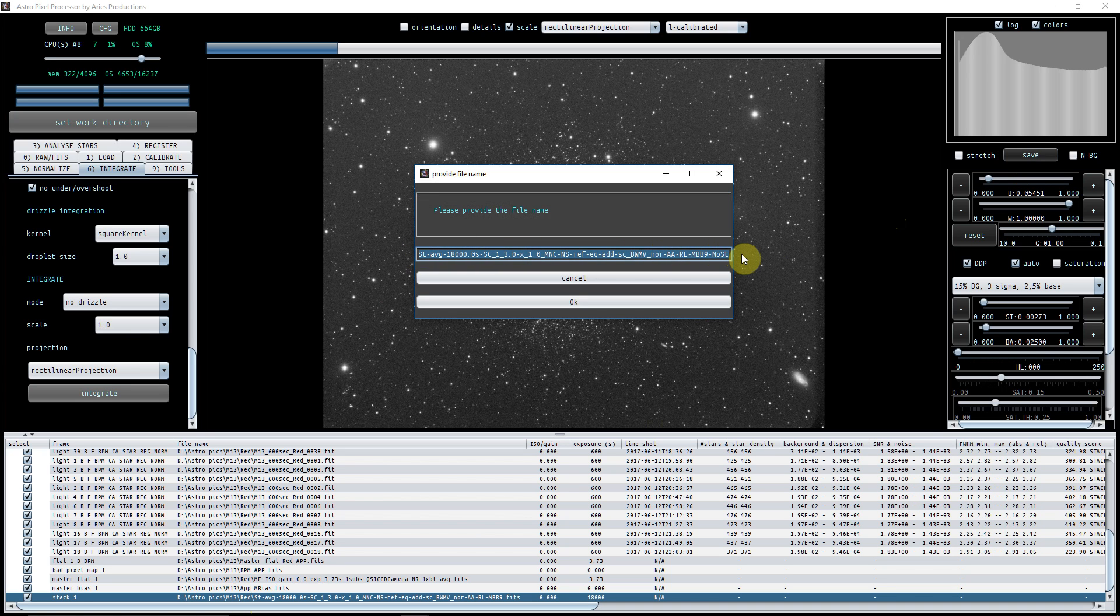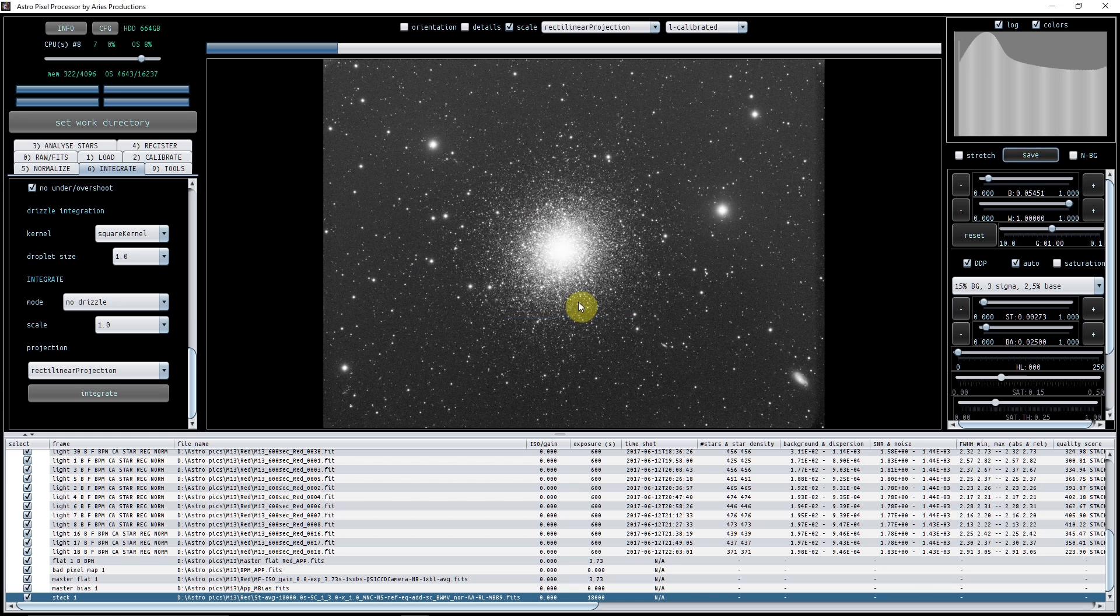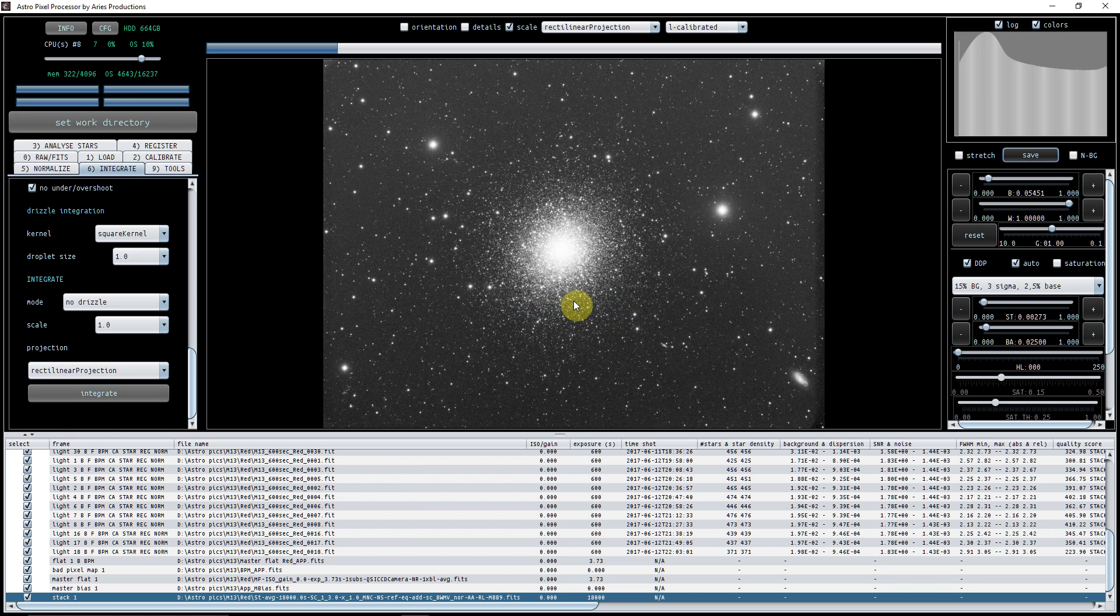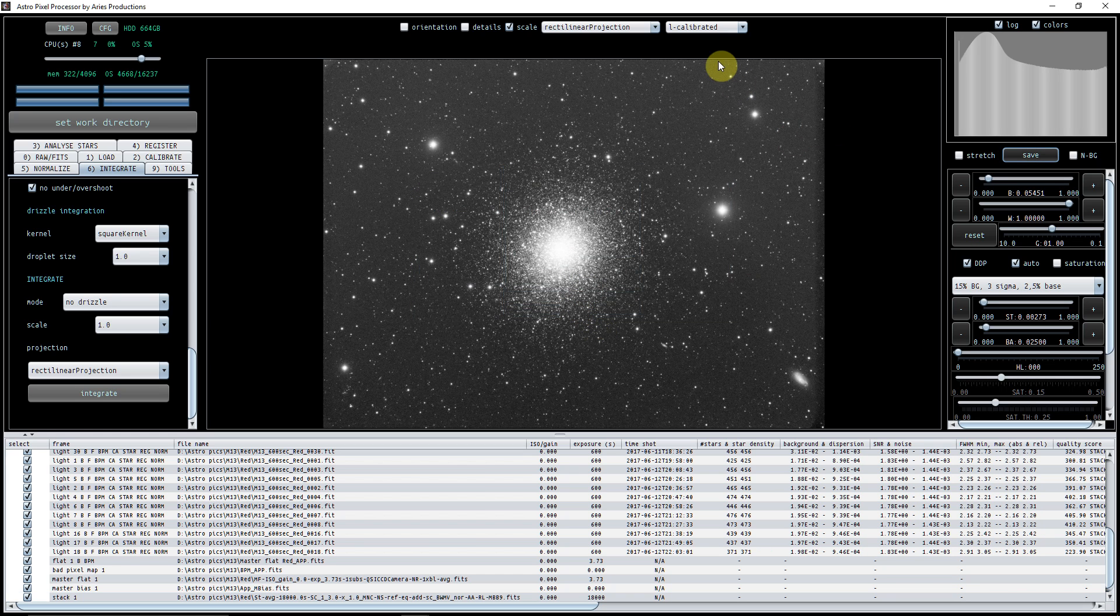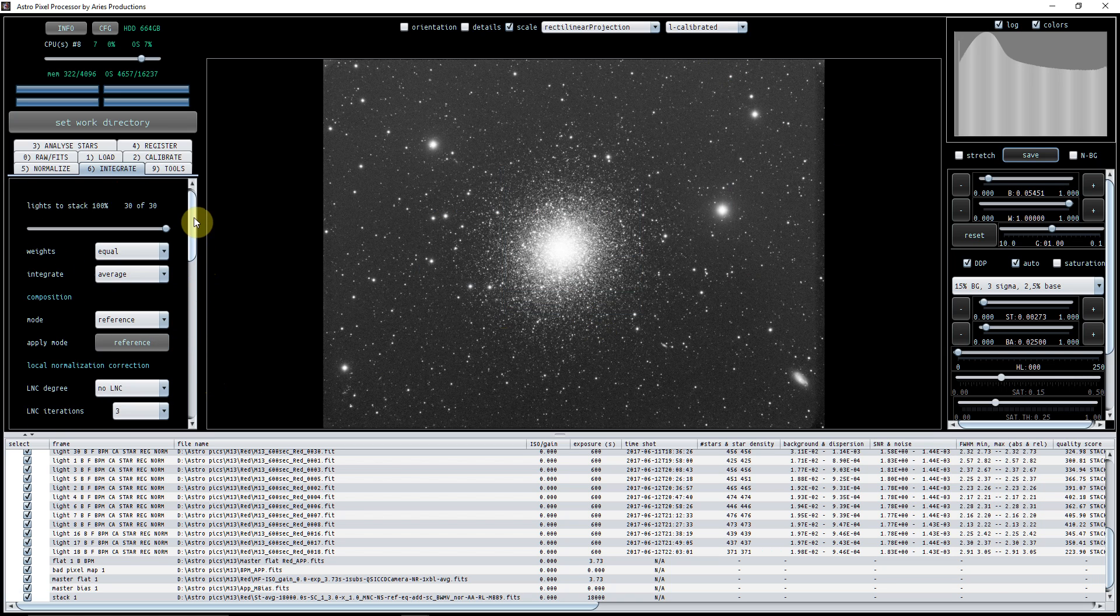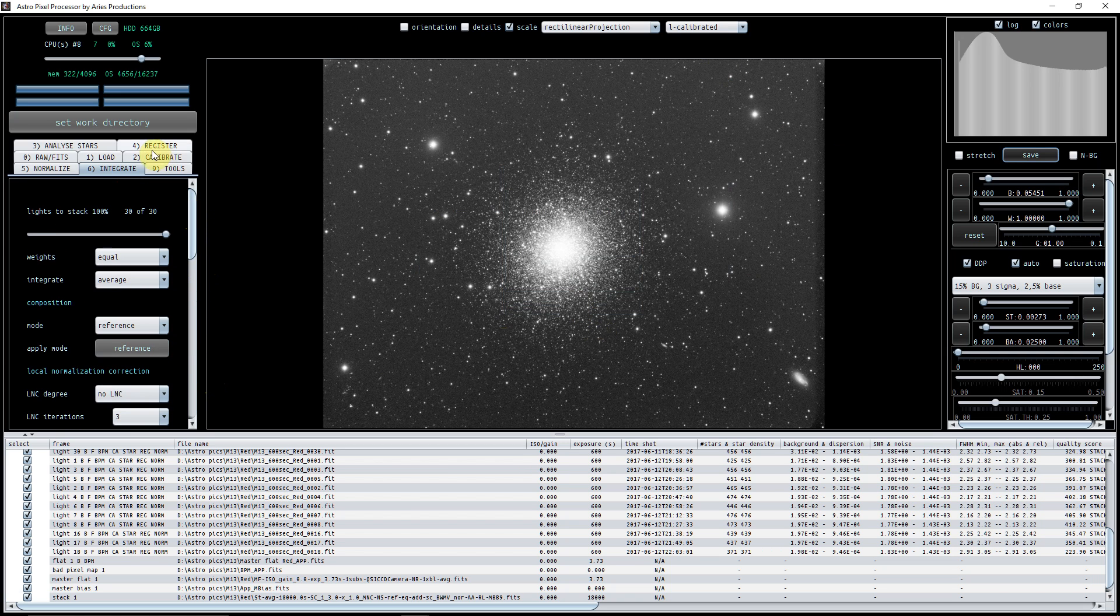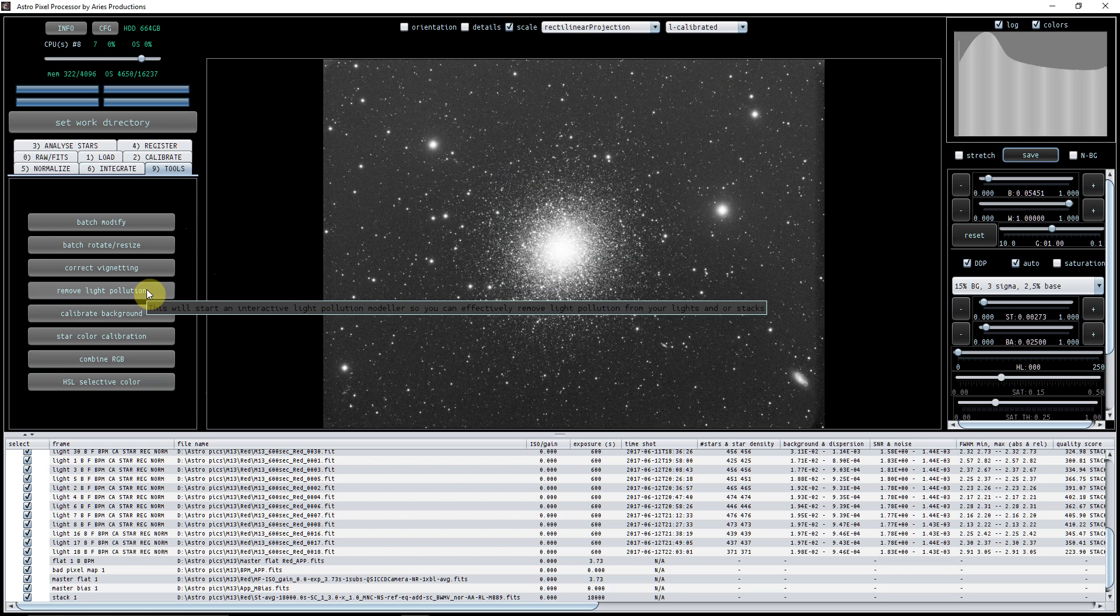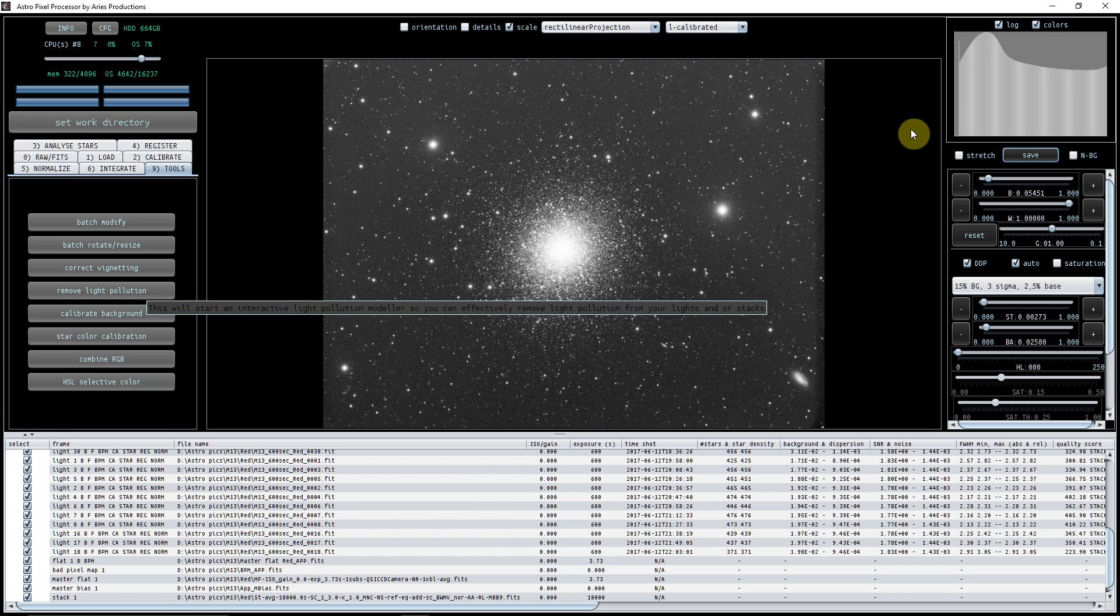M13 red. That now is ready to do some processing. You might now want to go in and look at remove light pollution, combining RGB - those things will be covered a little bit later. But this is how you get to an integrated image from this point.